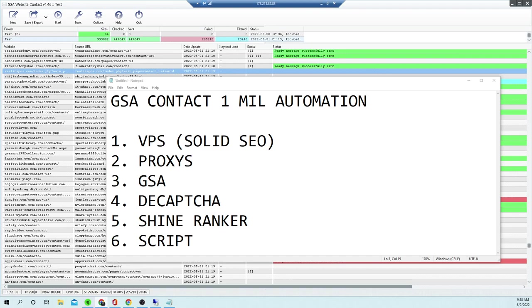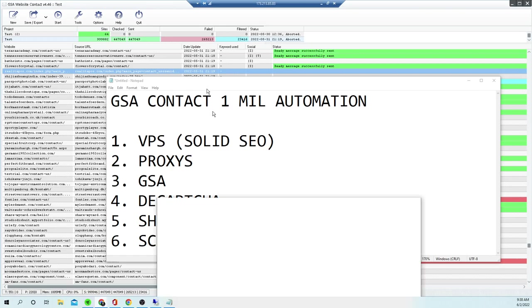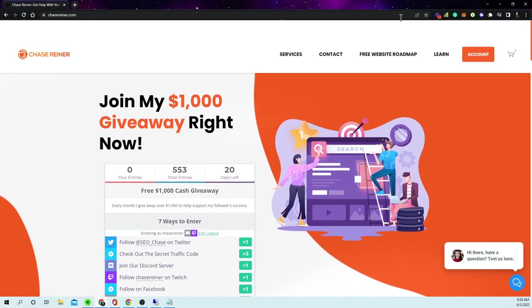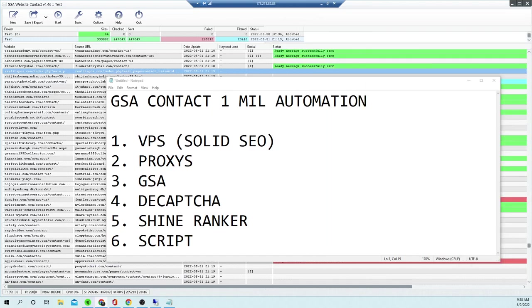Before we get started, if you go to chasevenner.com, every single month I give away a thousand dollars for free. All you have to do is follow me on social media to get entered to win. I'll also leave links to everything I'm talking about today, including any special deals or affiliates, in the description so you can pick up the best deals.